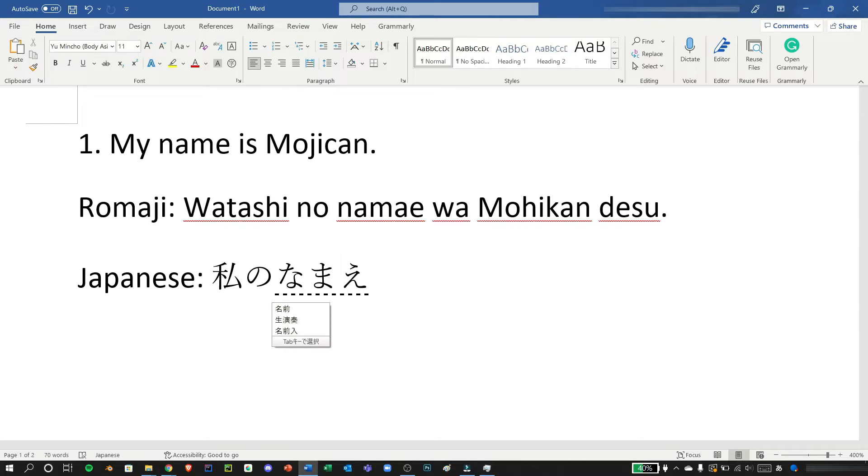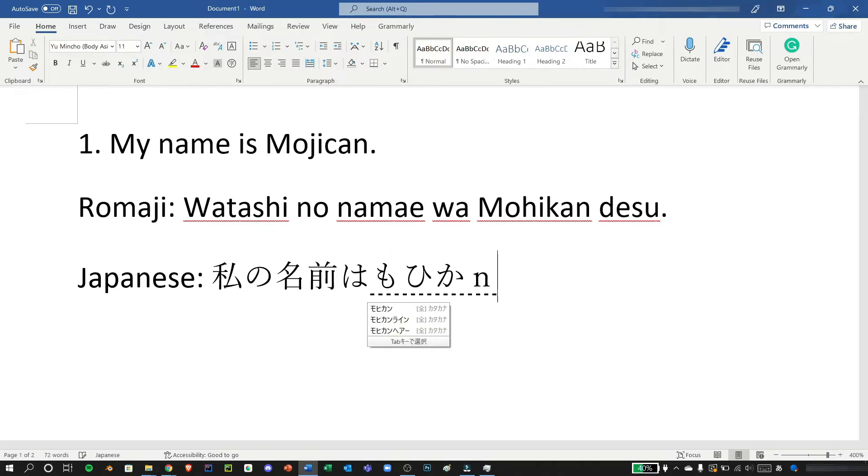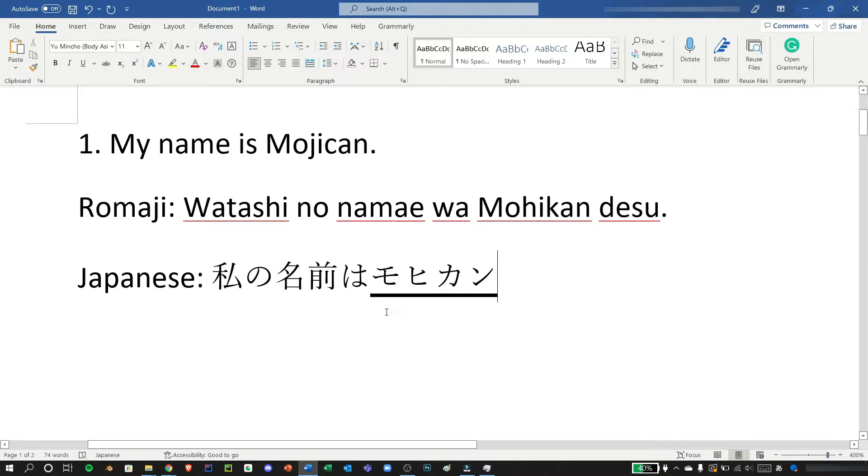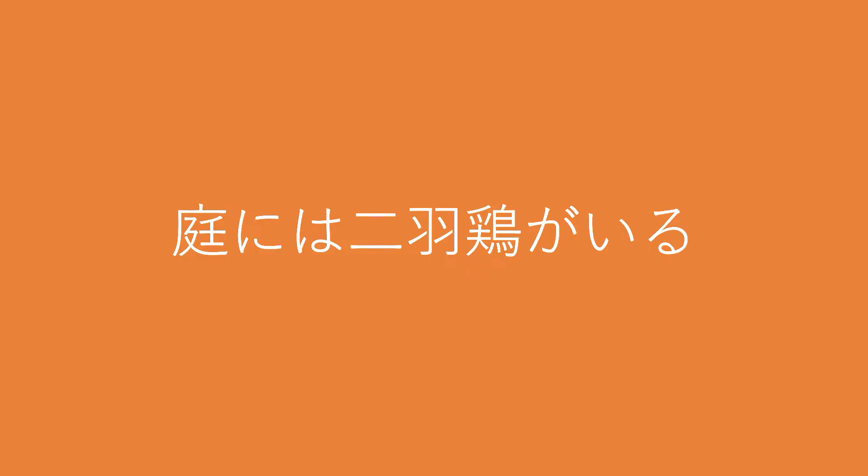Namae and then use tab for the first one and then I would type wa and then enter because I'm going to type mohikan and that would be in katakana. Mohikan, here it won't automatically convert it into n in Japanese so you need to press n twice there. And I can press tab to choose this one or I can just choose f7 and enter, and desu and period.